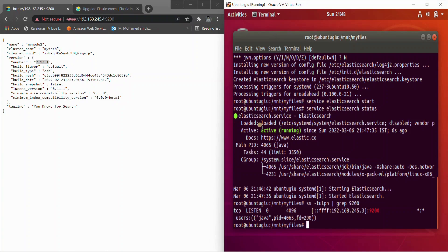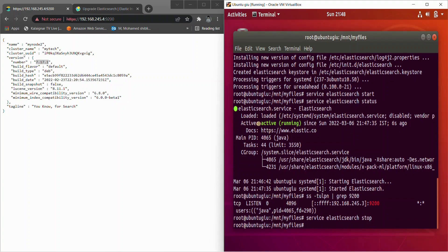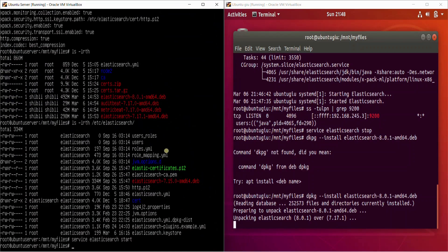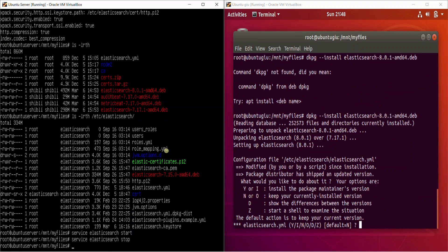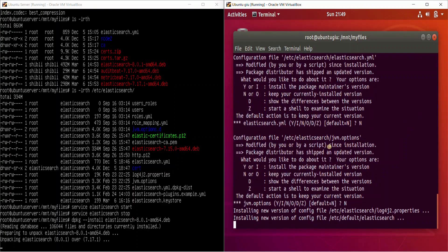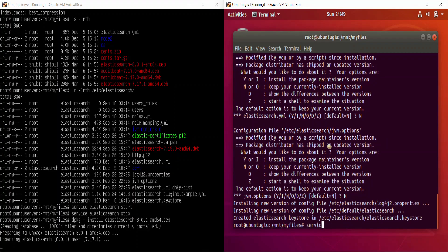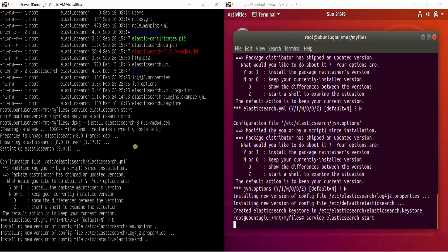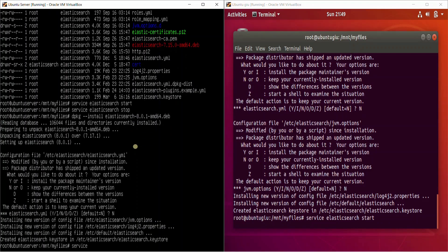Now let's upgrade the Elasticsearch node to 8.0. Stop the Elasticsearch node on one side, then stop the other side as well, then run: 'dpkg -i elasticsearch_8.0'. Select 'no' — we don't want to replace configuration files, we just want to upgrade the version of Elasticsearch. The version has been upgraded.